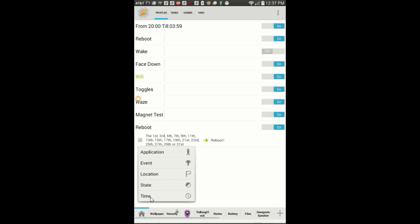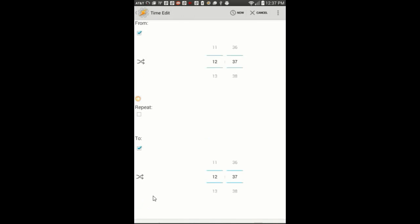Select time. Choose the time of the day Tasker will reboot the device. I am selecting seven in the morning. Both the from and the to times have to be the same.